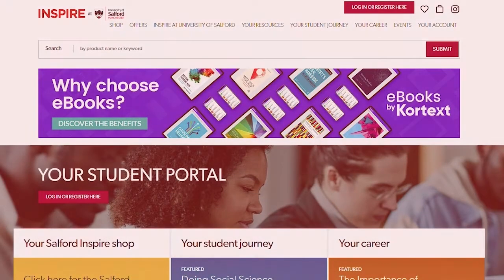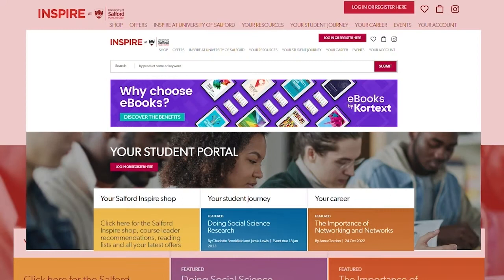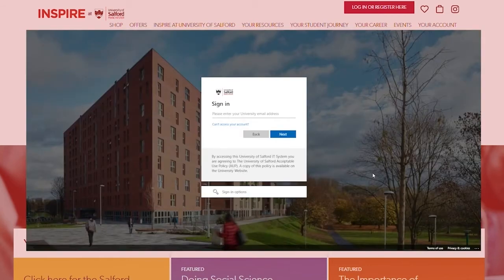To cash out your funds you will need to first log in to your Salford Inspire account. Log in with your university email and associated password.